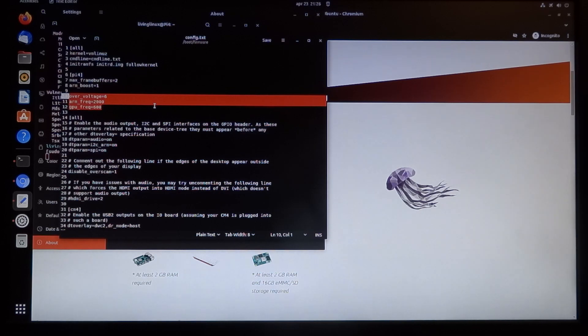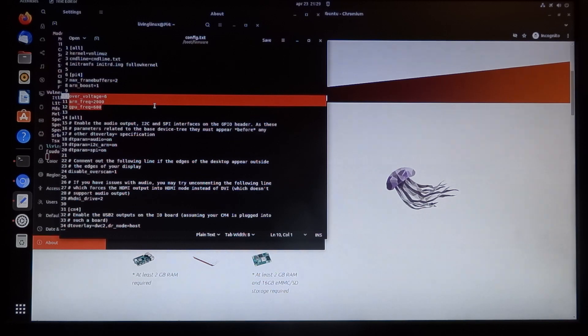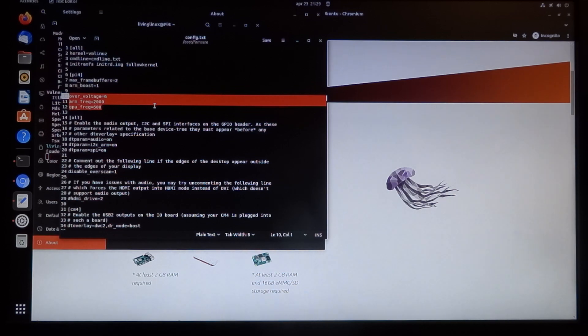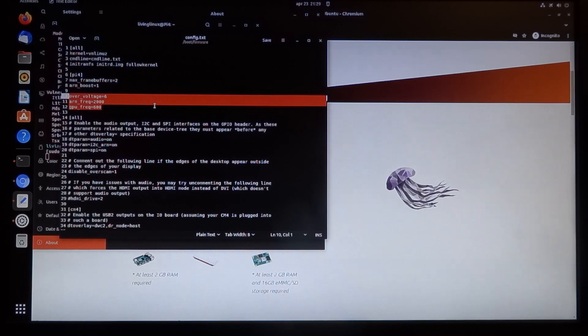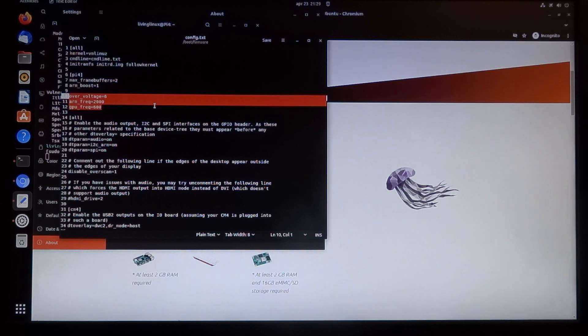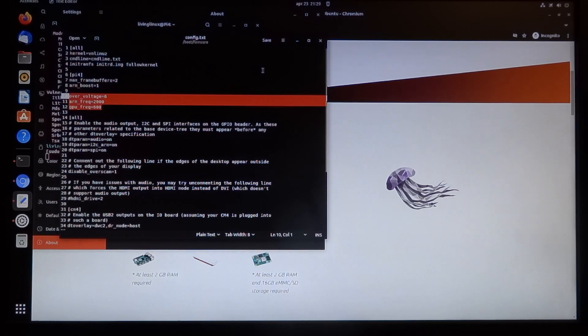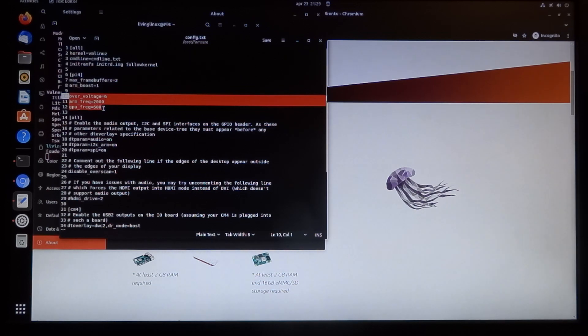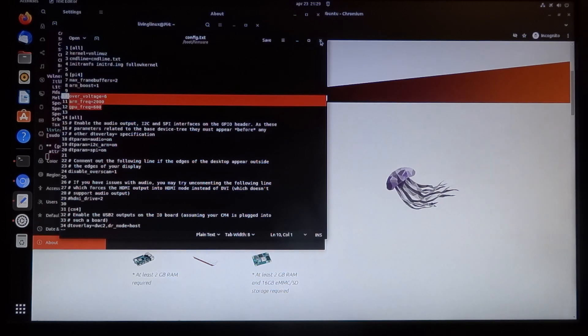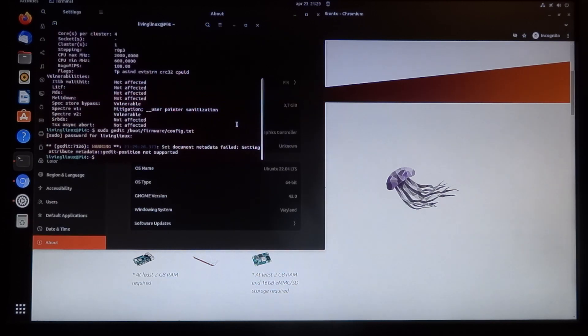It's only recommended to overclock when you have proper cooling, like active cooling with a fan or passive cooling with the Flirc case. When you have just the bare board, it's not recommended to overclock. Once you've added these lines, just save it and reboot, and then it should be active.